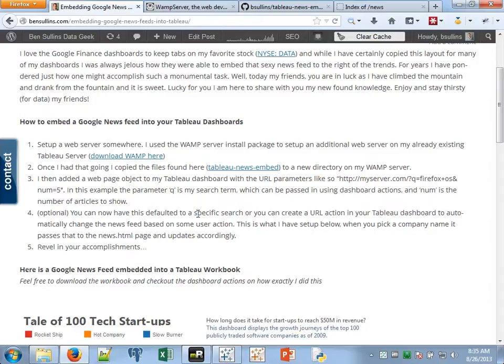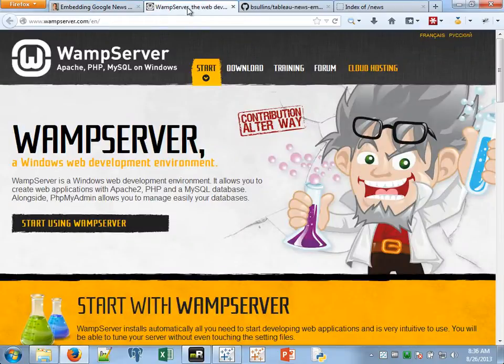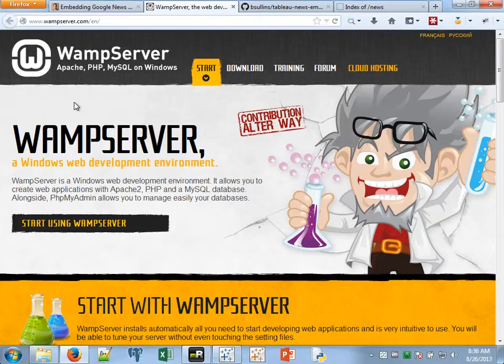The first step in embedding Google News into your Tableau dashboards is you need a web server. If you've been working with Tableau for a while or you've been doing web development, this is a no brainer for you. You can use something that's publicly hosted like Bluehost, or if you are setting it up internally for your own company use, I recommend setting up a WAMP server. This is basically an open source suite of tools that gives you a web server.